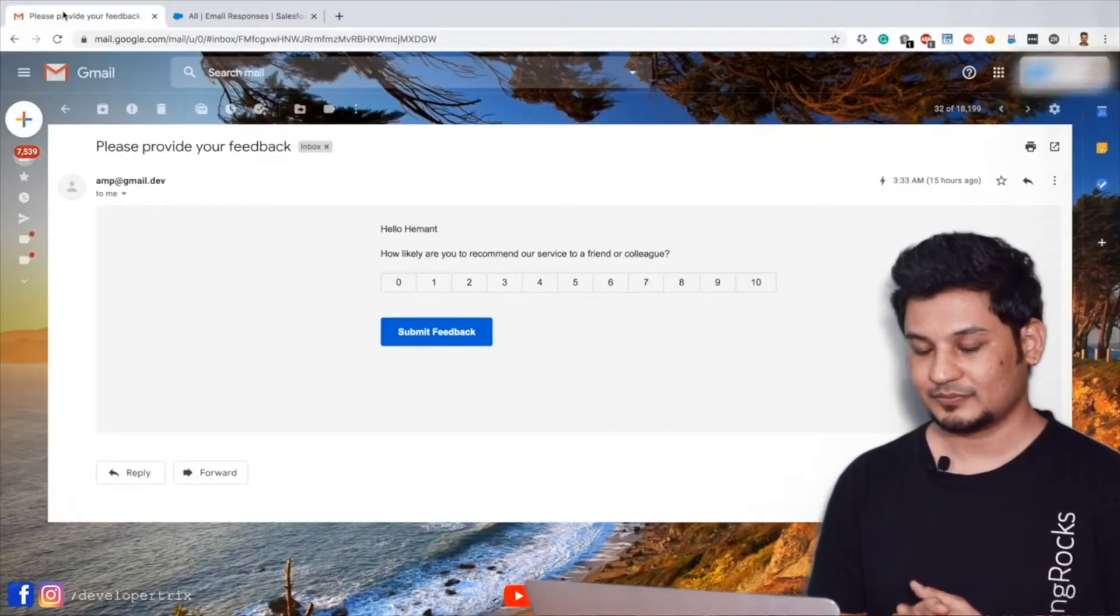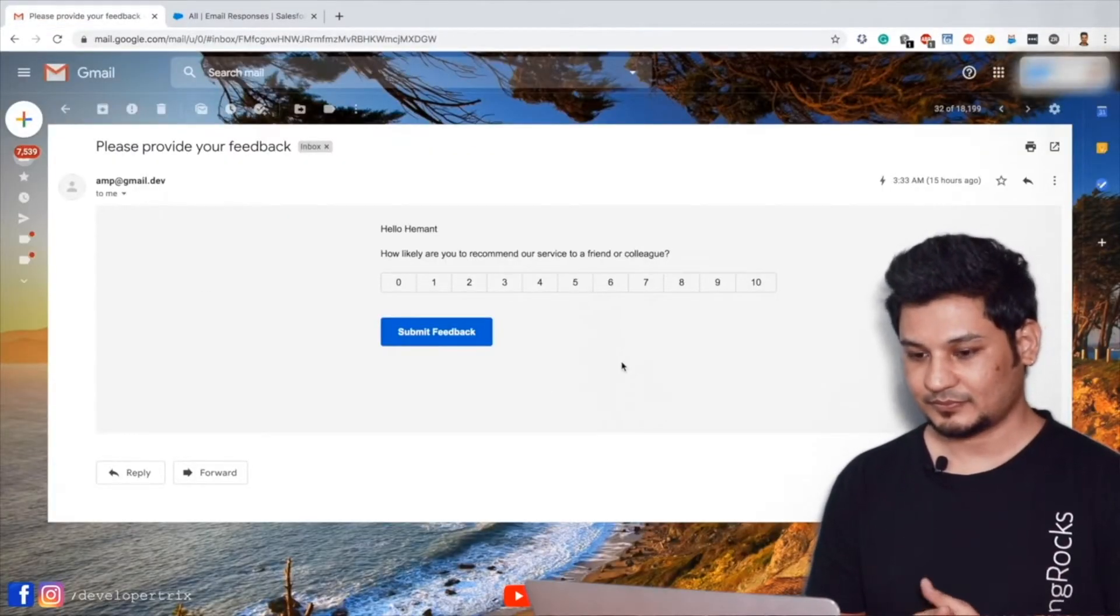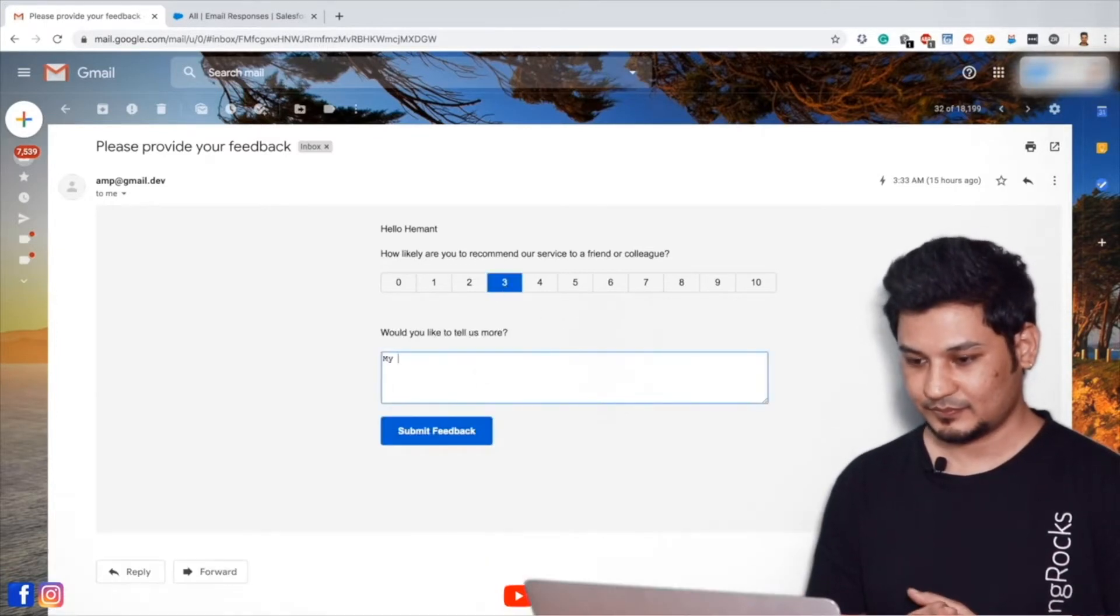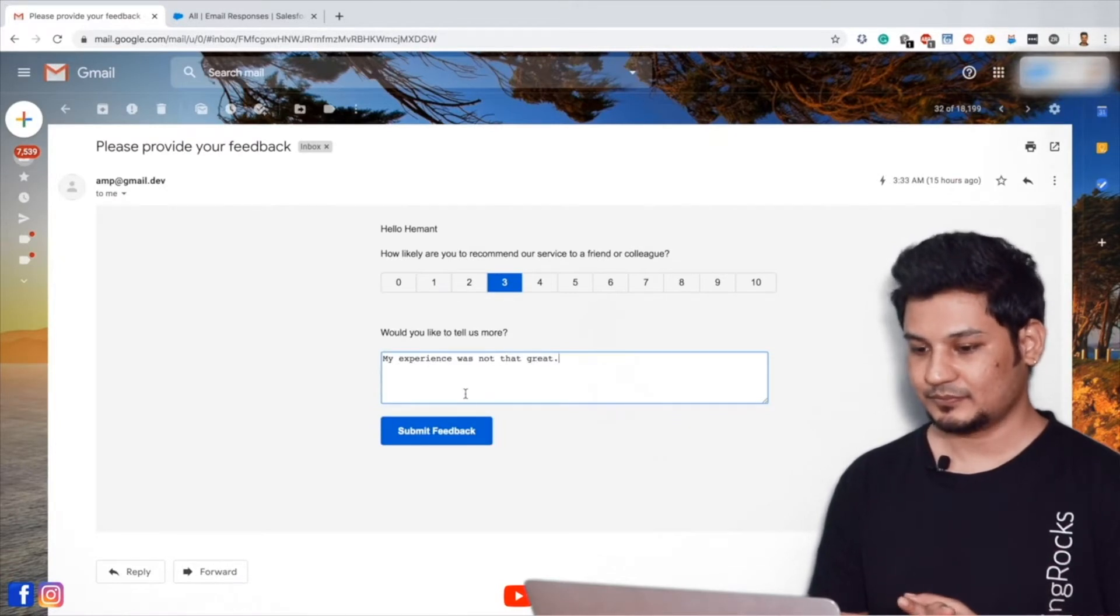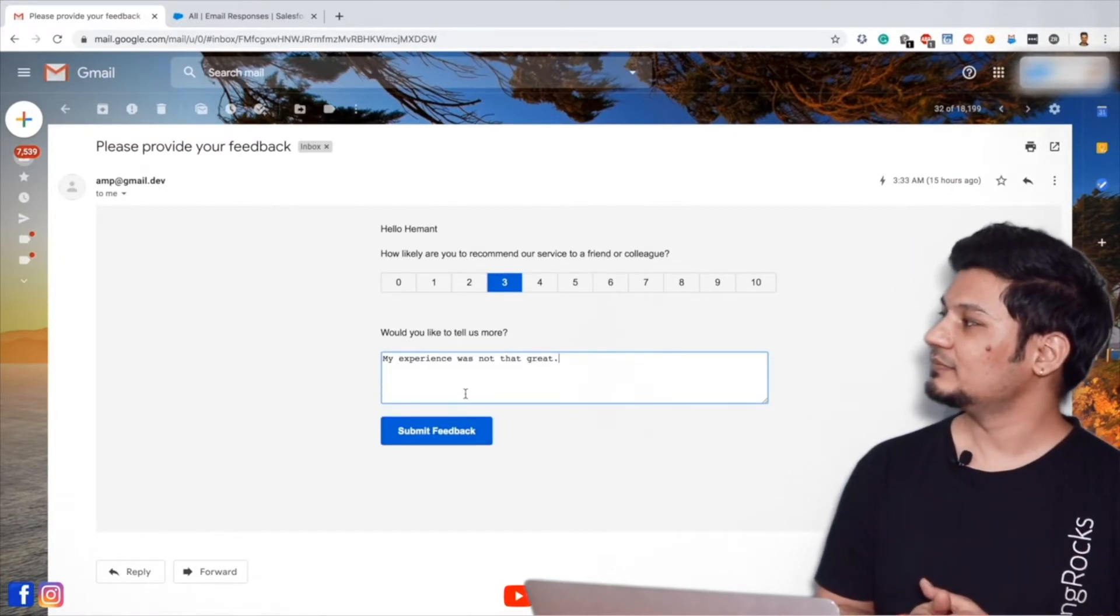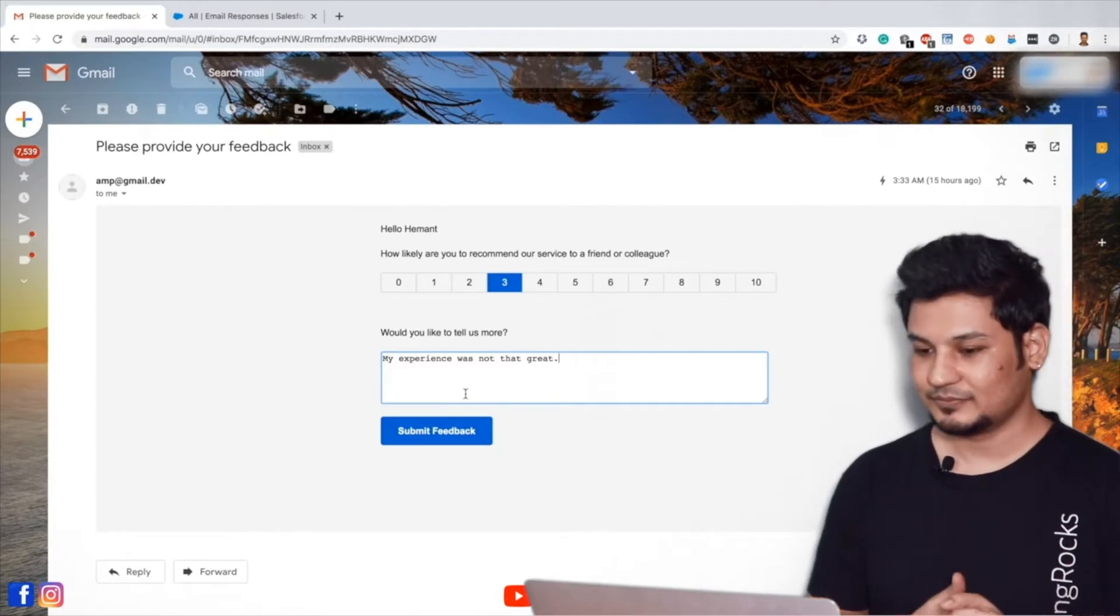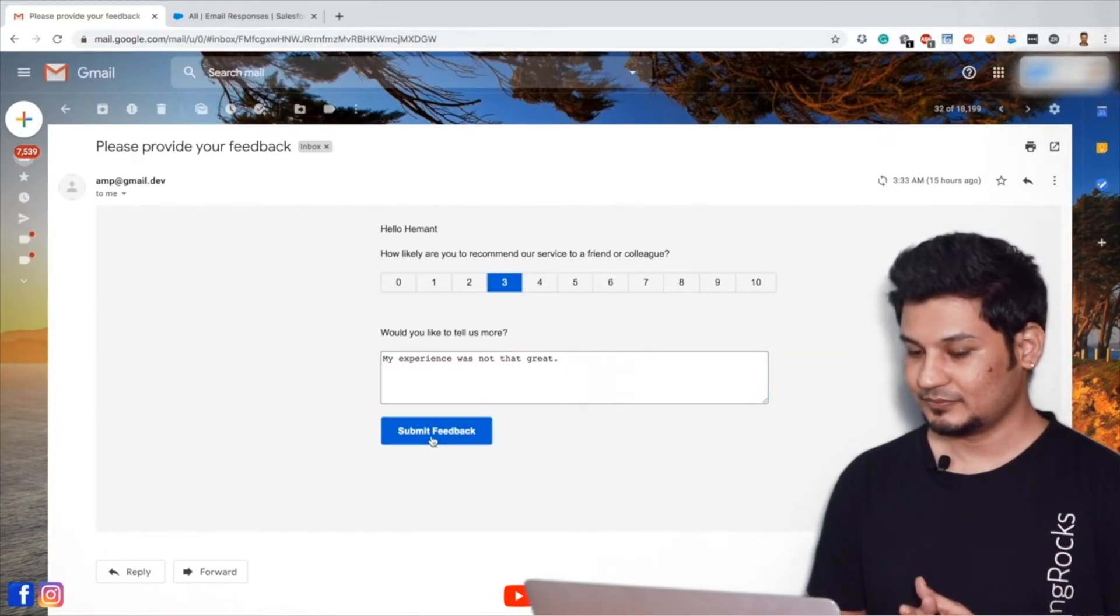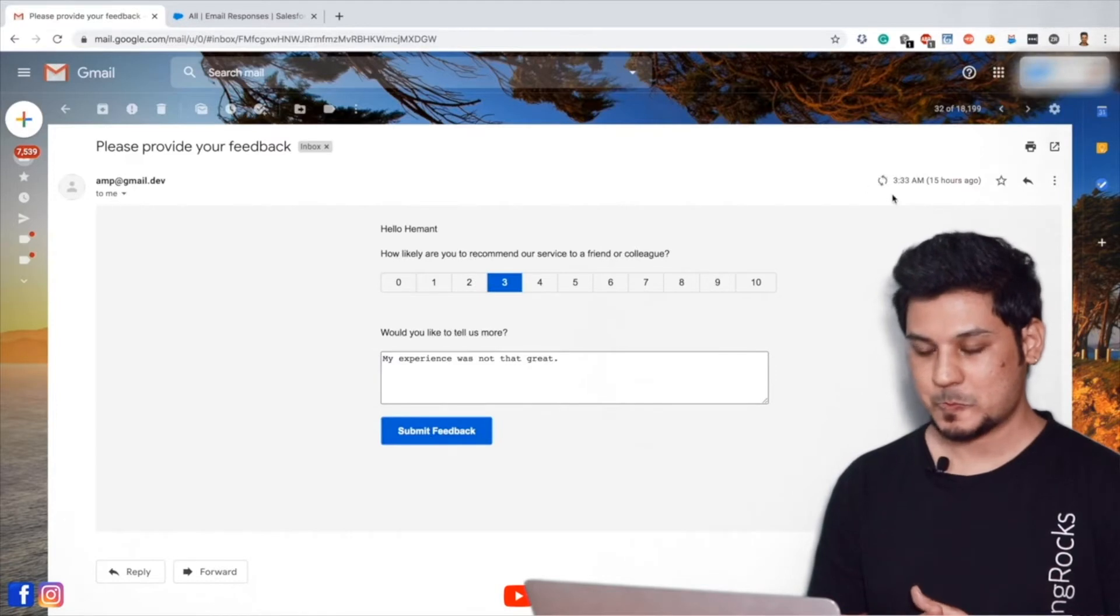Now let's go back to email and try to submit the feedback on behalf of a customer. If a customer is a detractor, say customer choose the option between 0 to 6. That means he or she is not happy. Then we may want to ask other questions to know what is wrong with our services. After filling the feedback, customer wants to submit it.